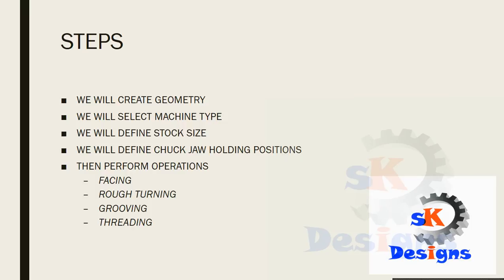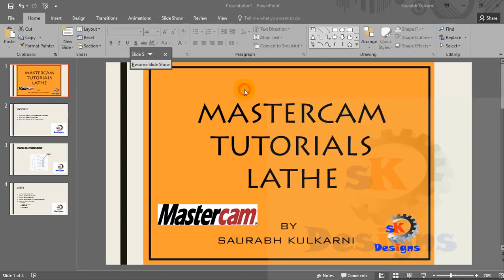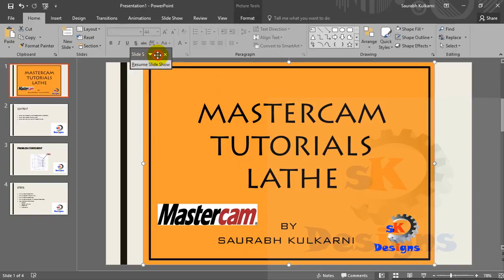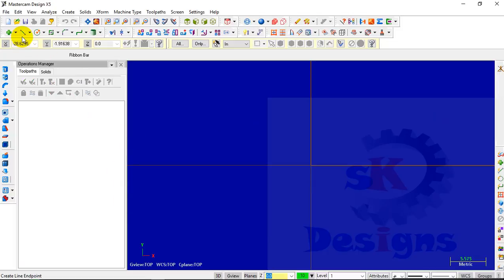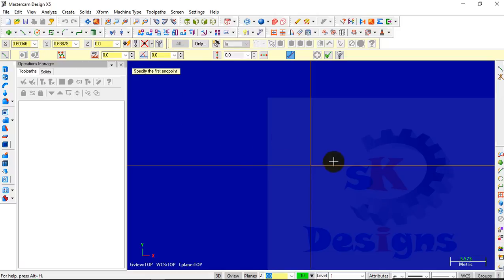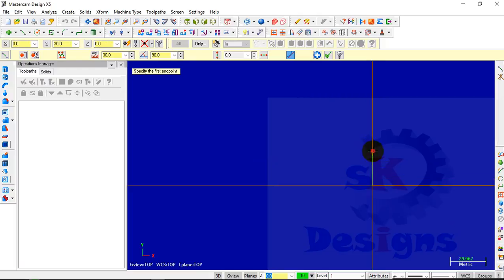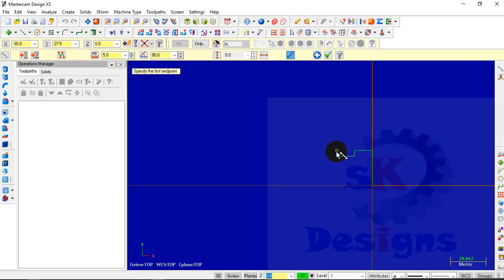So we will turn on our UCS. To turn on the UCS, press F9 from the keyboard. Then we will start to make the geometry. I will directly use the line command to create the geometry. The first line will be 30 mm, the second line will be 15 mm, the third line is 5 mm, then again 15 mm, then again 5 mm, then 12 mm.